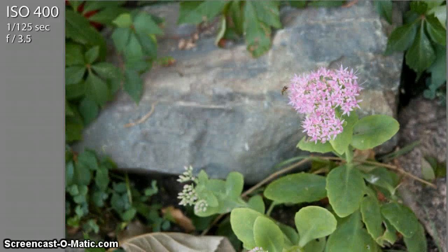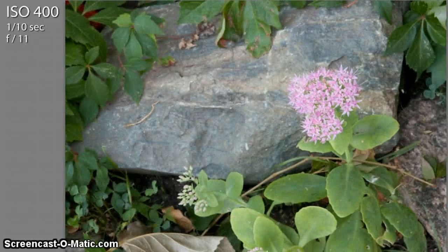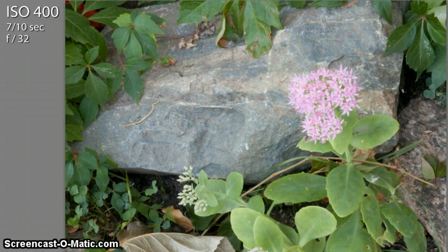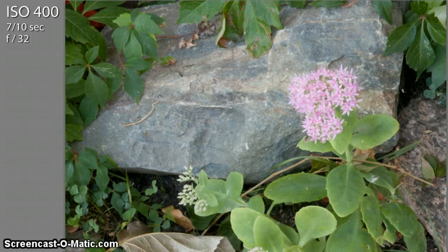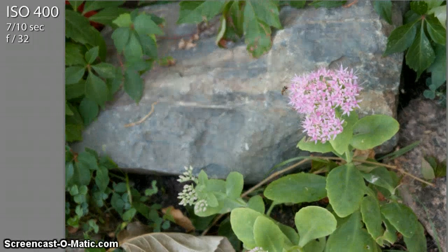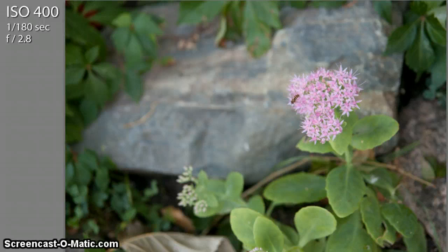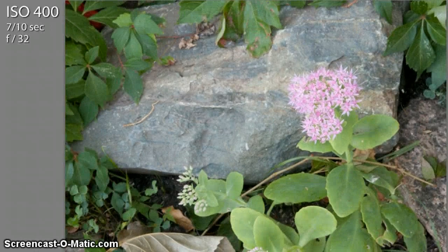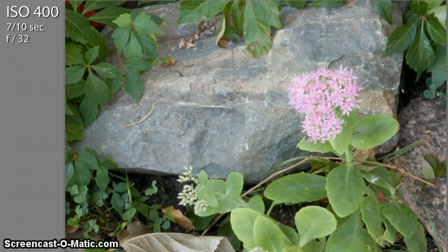Let's try that now. As you can see, at f/32, with a greater depth of field, that rock in the background is much more in focus than at f/2.8. And then we'll jump over to just a quick comparison of ISO.